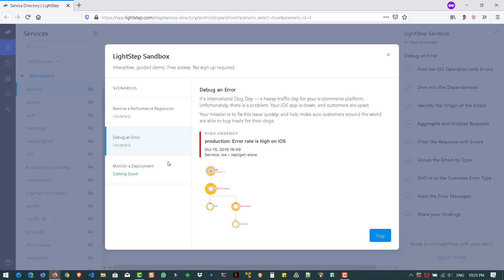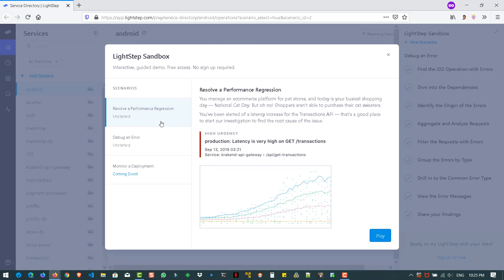So as I said, there are two scenarios. We are going to see the performance regression. So here the case study is, you will be working in an eCommerce platform for the pet stores. So you might be part of a DevOps team or performance team. And on a particular day, say Black Friday or National Cat day, the users are facing more response time in the production and they are not able to purchase the products. So one of the services called Transactions API has given the alert saying that the latency has increased. So that is the alert we got and we have to identify the root cause and fix why the error has come and what is causing the issue. So let us get started. So just click on play after reading the problem statement.